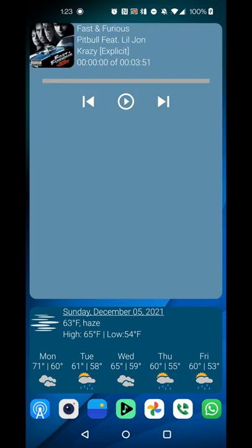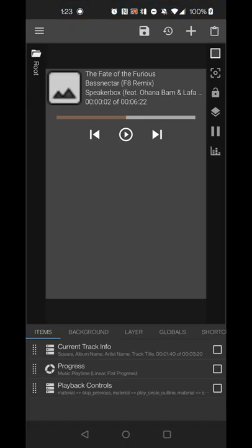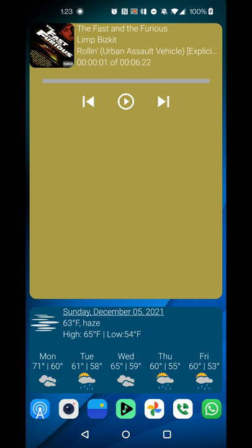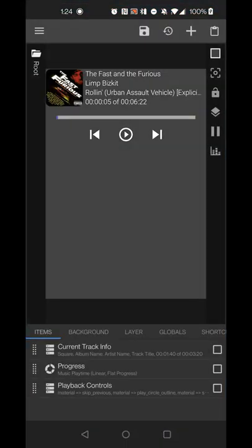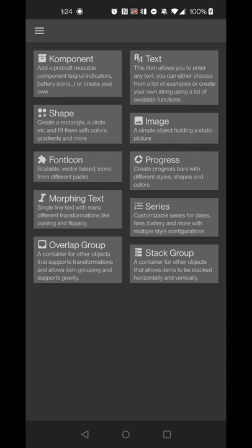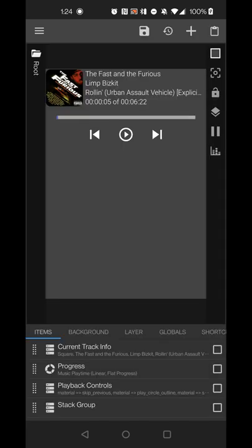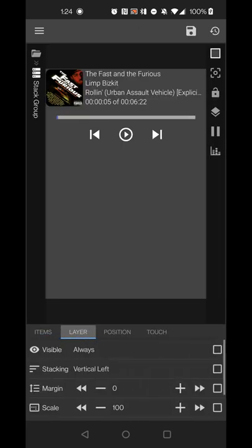Exit and test it out. Hit play — the background color will update. Fast-forward in the track. Before testing, make sure to change the progress bar type from the default 'battery' to 'music playtime' so the progress bar reflects playback. Now hitting next changes the track and the background color updates to match the muted color from the new album art.